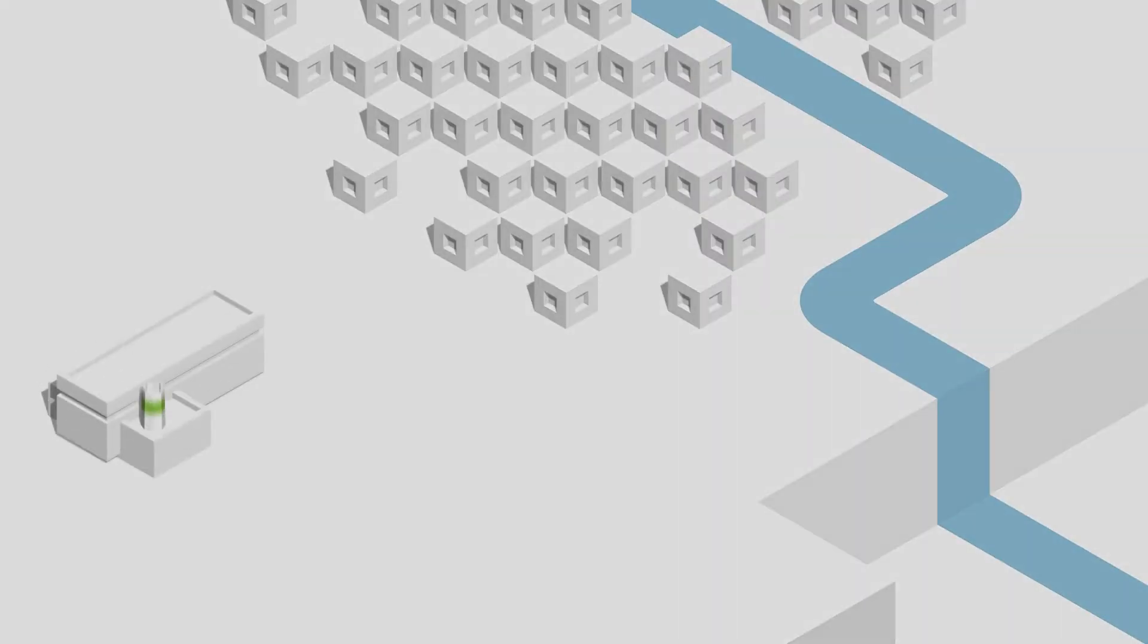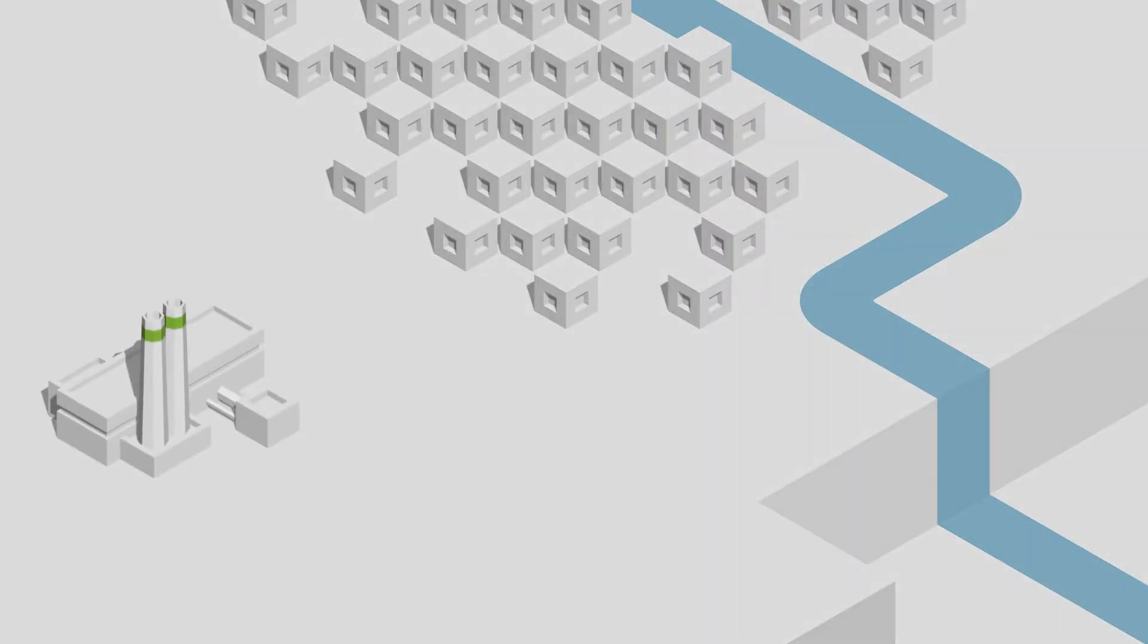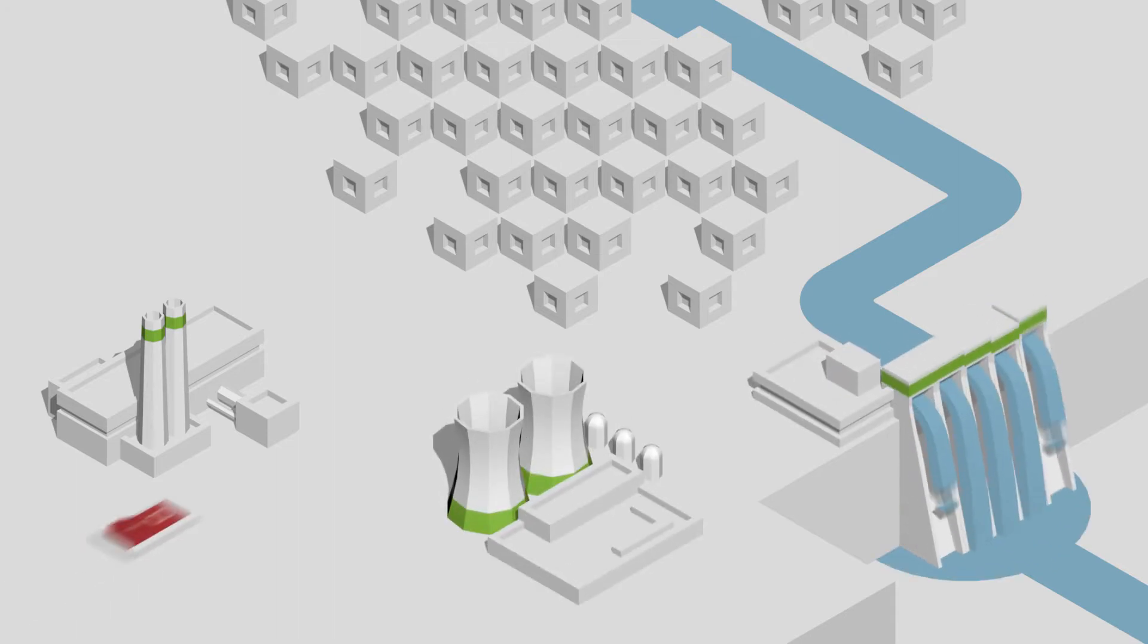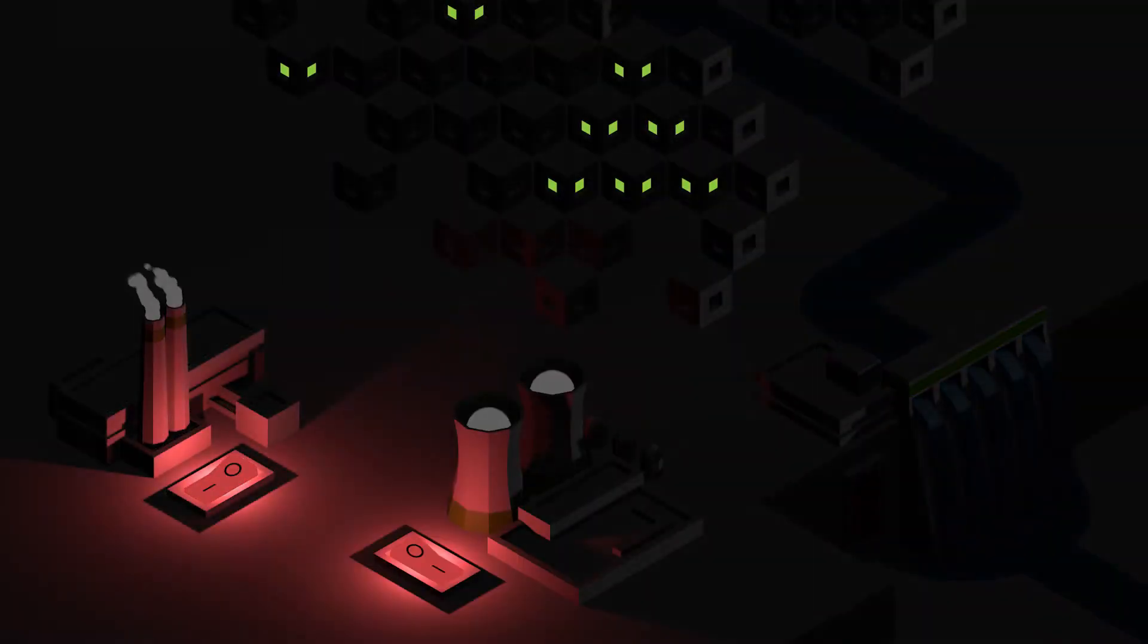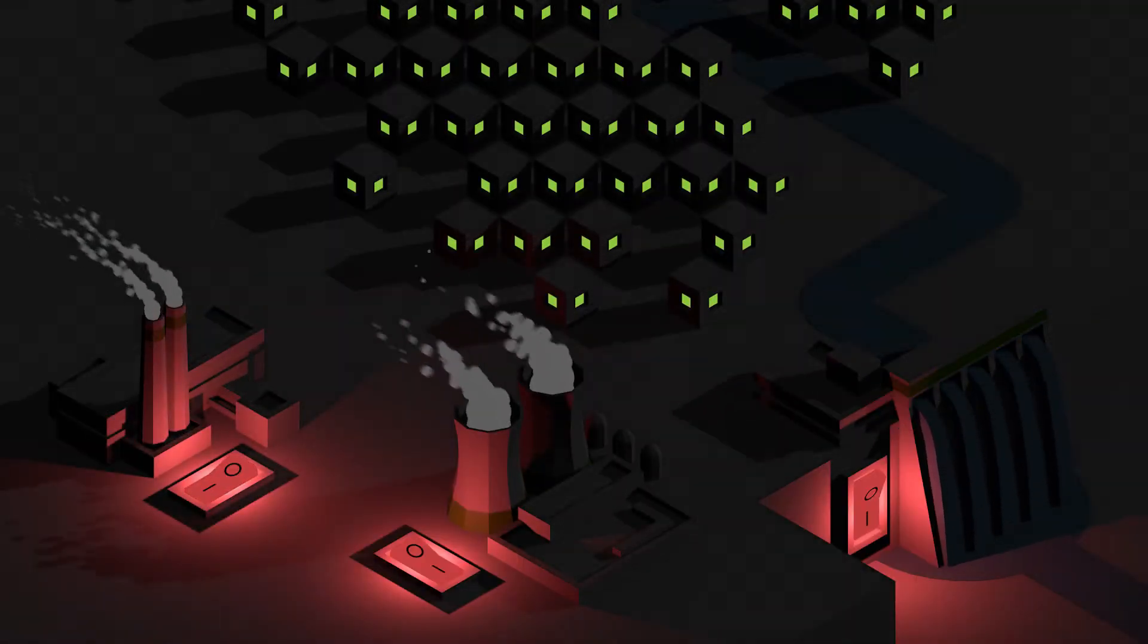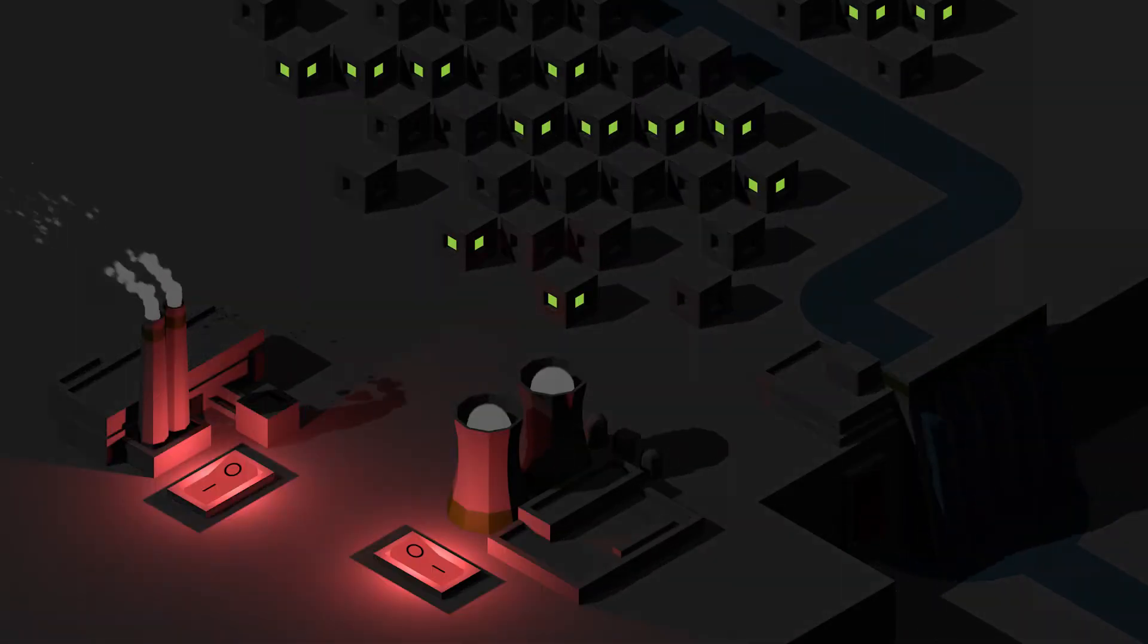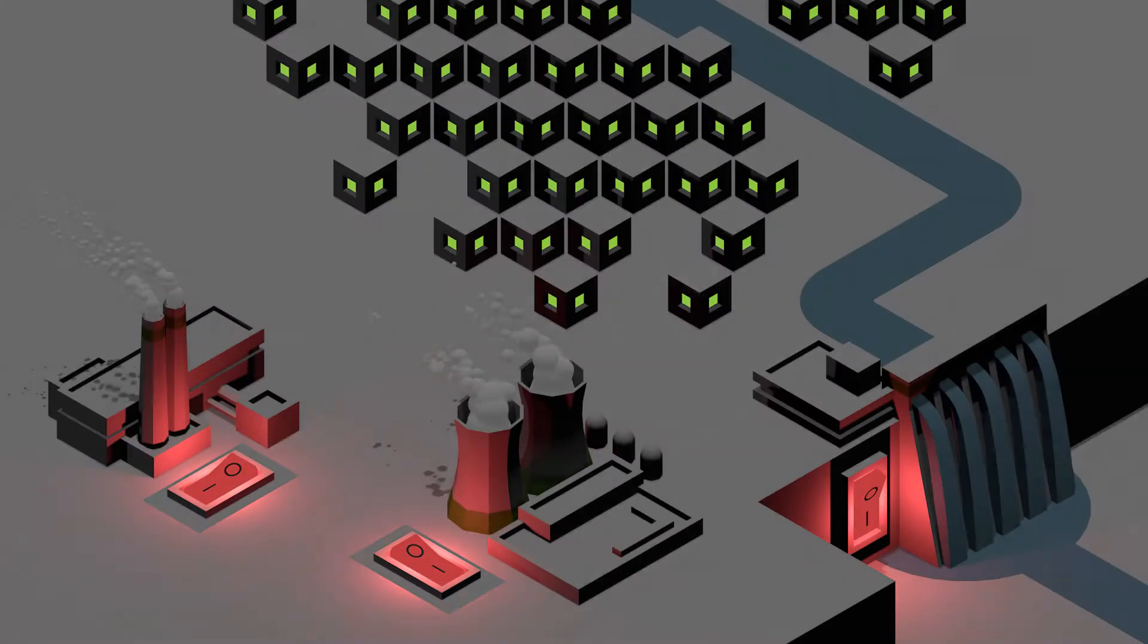When we burn fossil fuels for power or use nuclear energy or even hydropower, we can meet this fluctuating demand by simply controlling the rate at which we generate electricity.